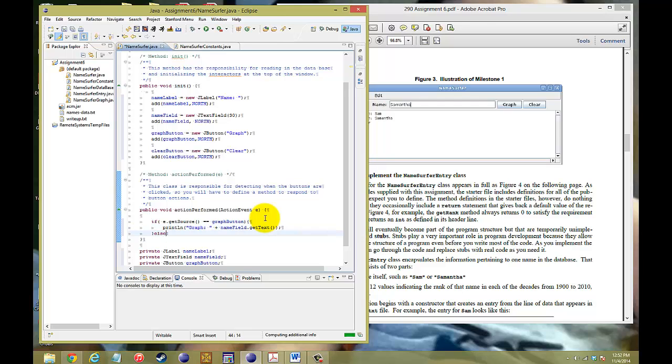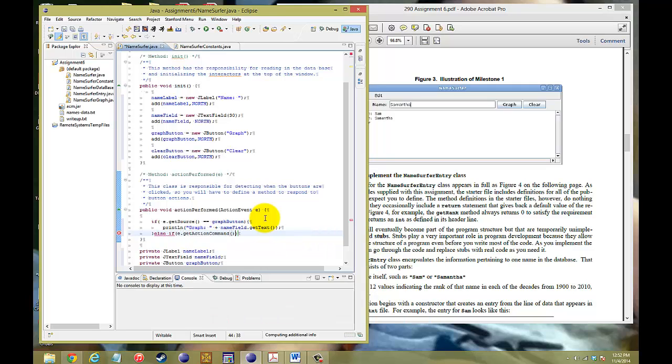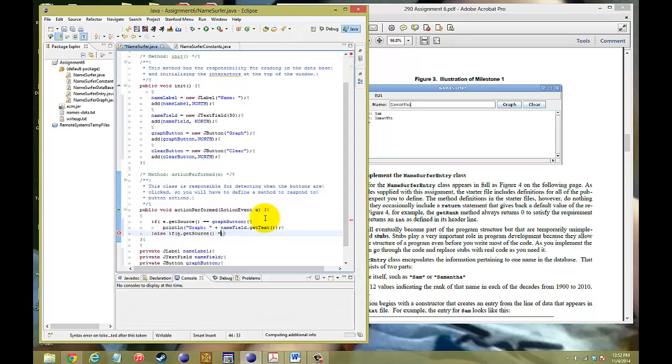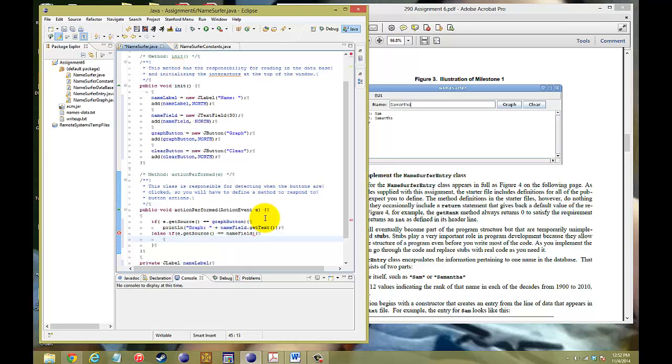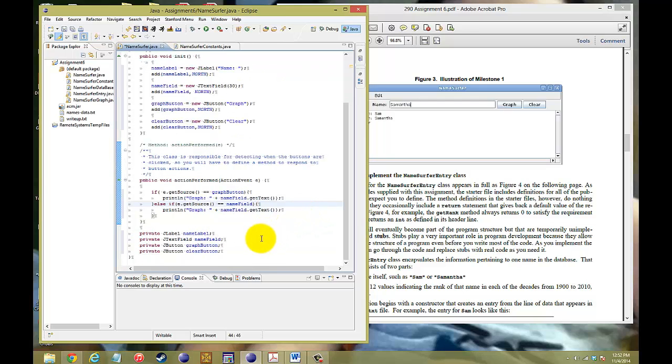We want to deal with, also, what if e.getSource happens to be the text field itself. So, the name field. Well, if it's the name field that we're calling, then again, we want to print that same statement out. That says, print the graph word with the name that's inside the text field.